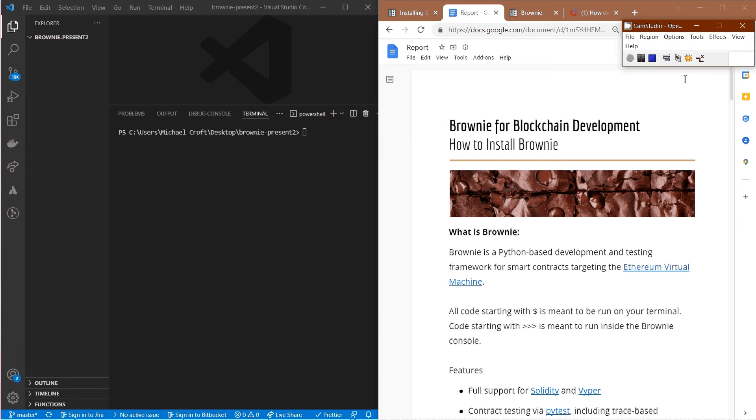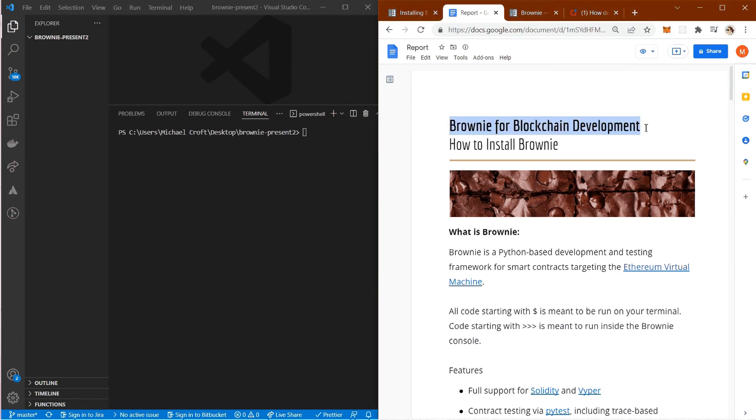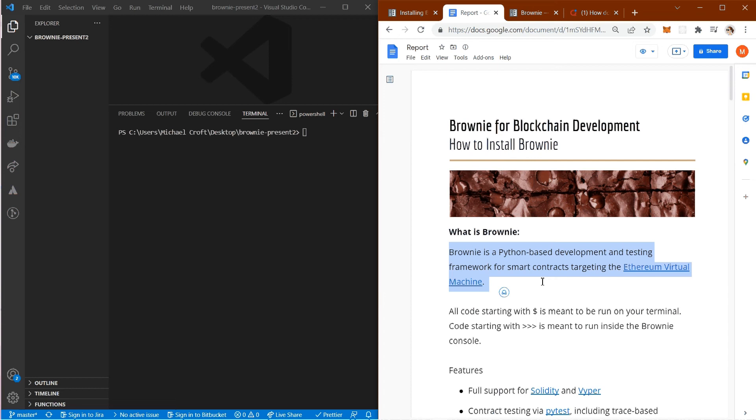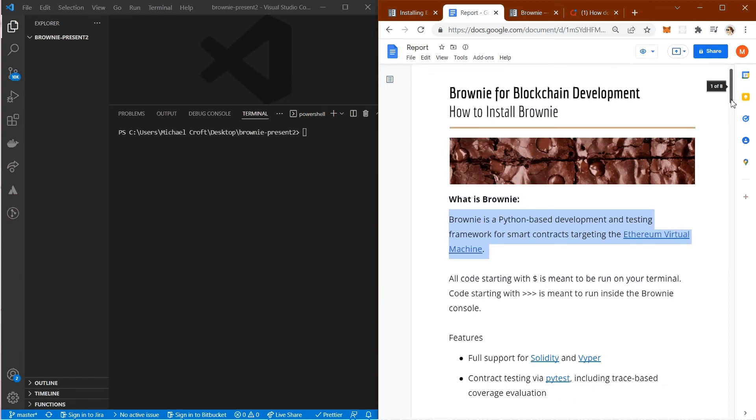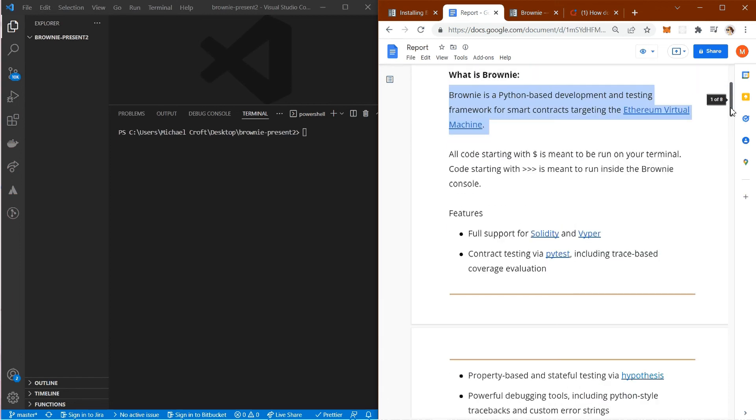Hello everyone, welcome. Today I would like to cover how to install Brownie for blockchain development. What is Brownie? Brownie is a Python-based development and testing framework for smart contracts targeting the Ethereum Virtual Machine. It's very powerful and yet fairly simple to use.